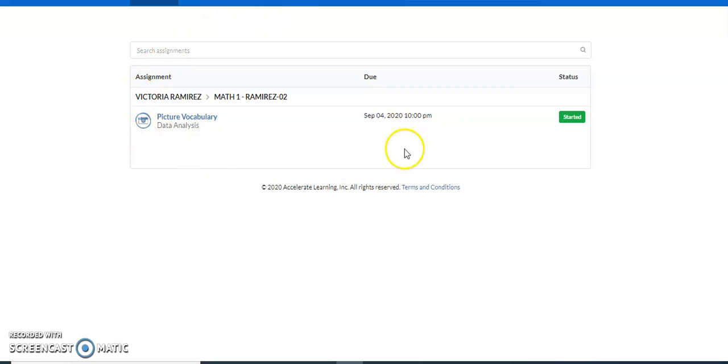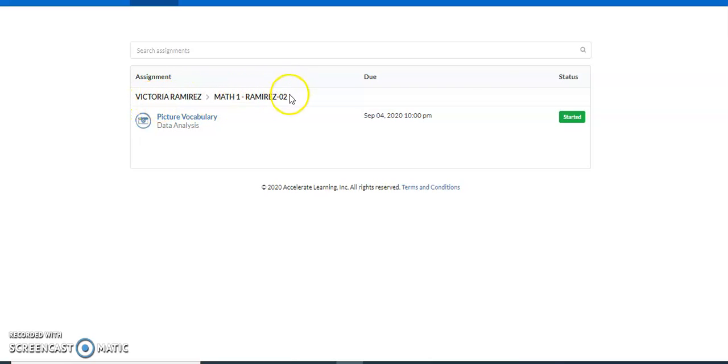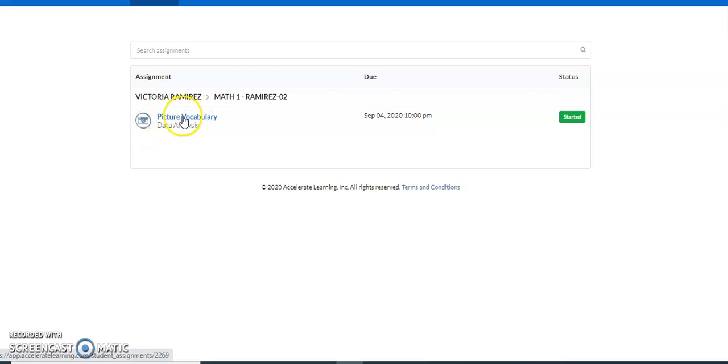So this is what it looks like when you login. It's going to say your teacher's name and then math and it's going to be the picture vocabulary. That's what we have assigned.